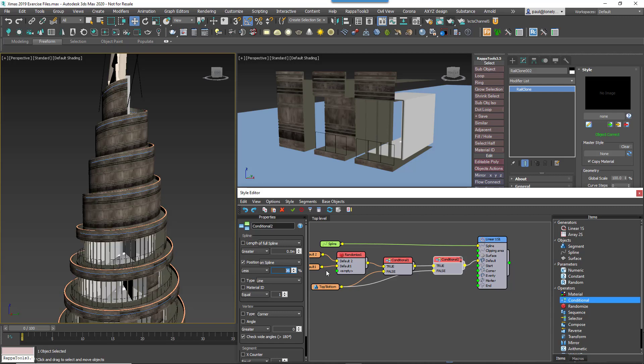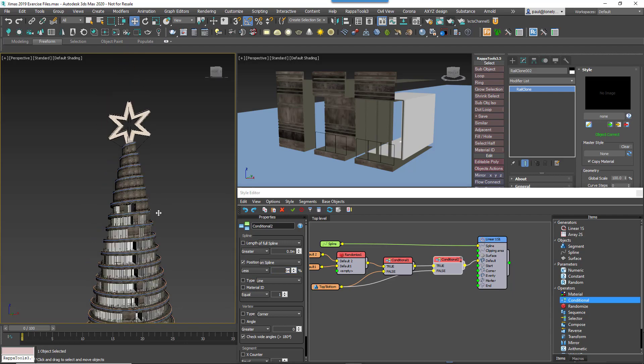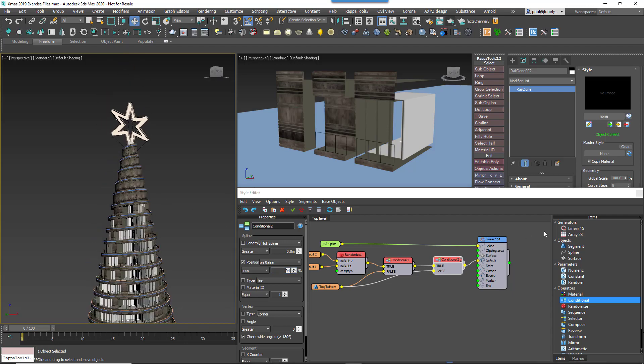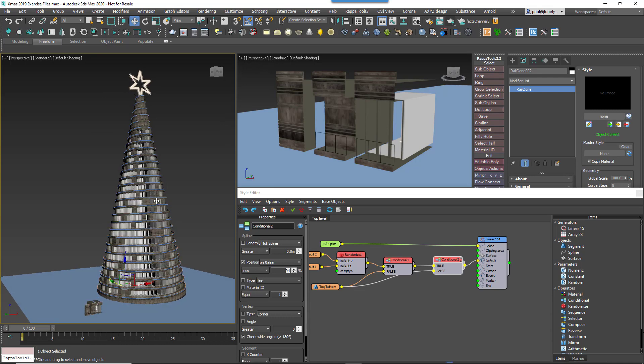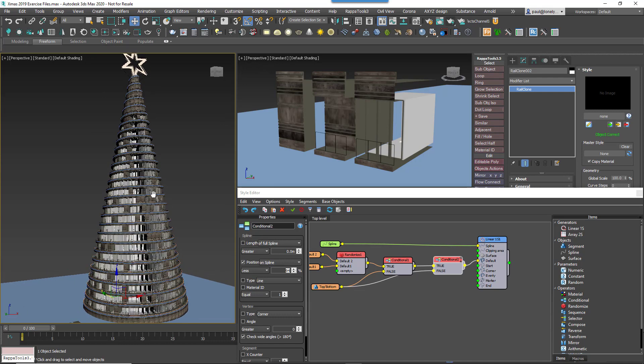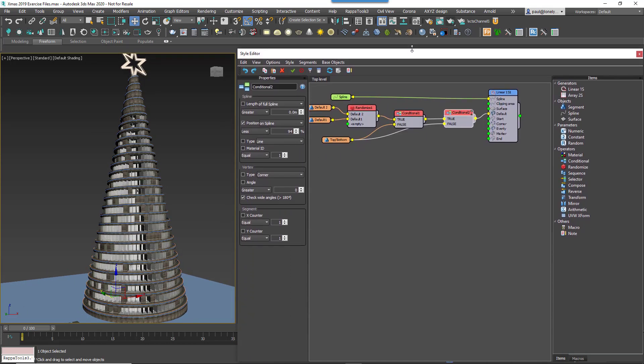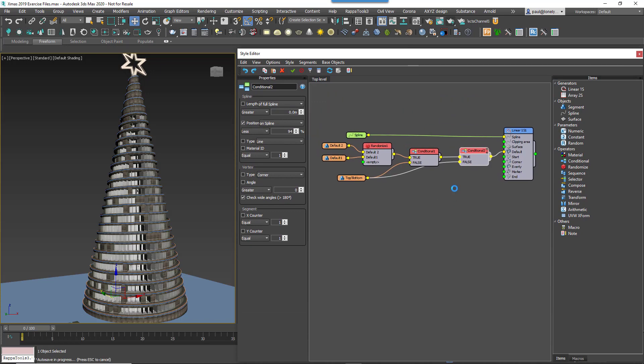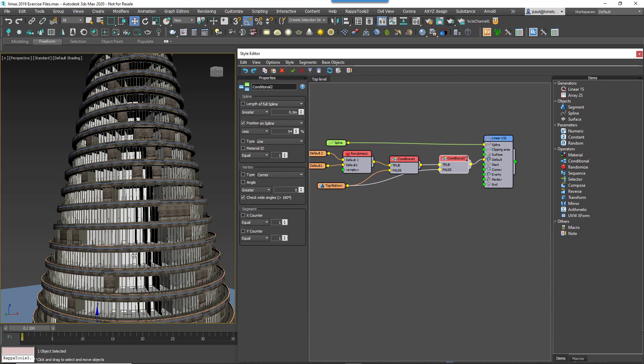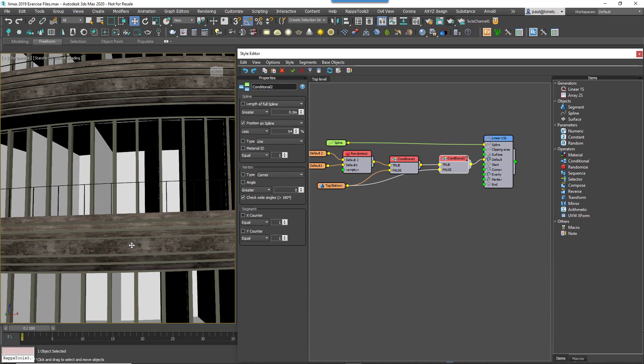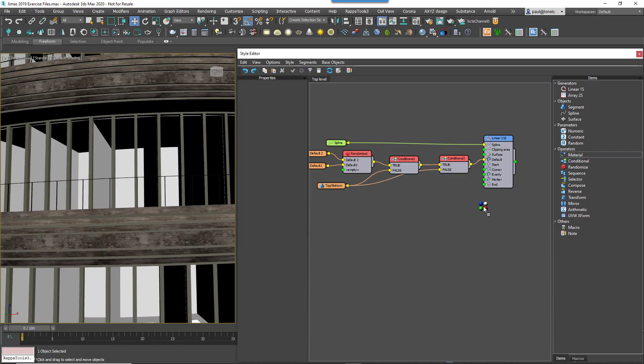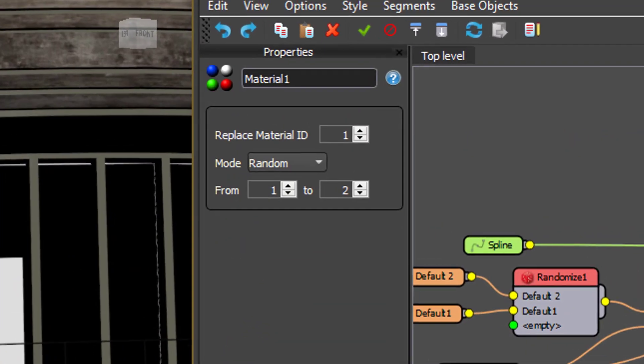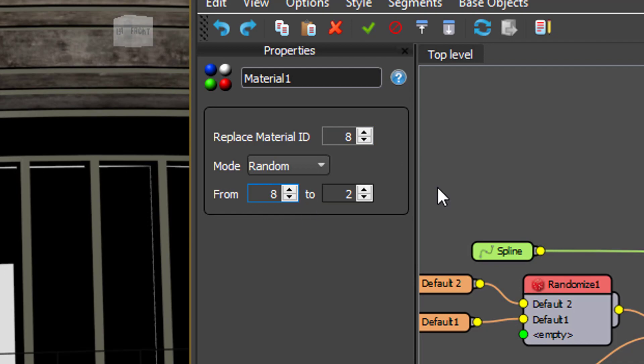So far so good. Now we want to add some material randomisation to this style. Remember those planks on the facade are currently set to Material IDs between 8 and 14. We want to take each one of those in turn and randomise it between the same range every time the segment is used. To do that we'll create a chain of Material Nodes, one for each ID we want to randomise. Add a new Material Node to the graph. Set the Replace Material ID and the From value to 8 and set the To value to 14.